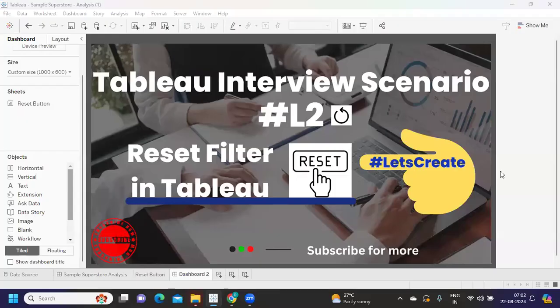Hello everyone, welcome back to my YouTube channel. In today's video we are going to solve an interview scenario that was asked recently: how to create a reset filter in Tableau. If you have more such scenarios, do share with us. Let's thank the subscriber who shared this and get started without wasting much time.